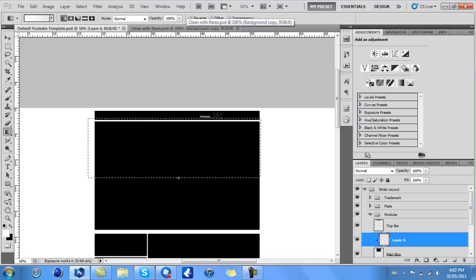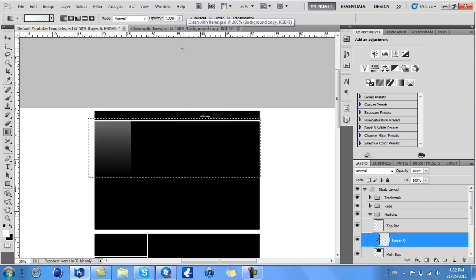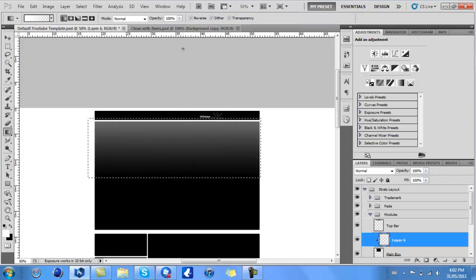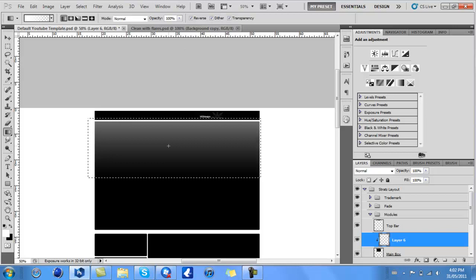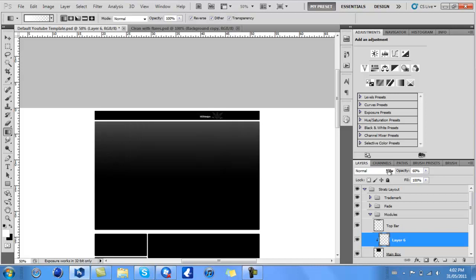Then drag up, going way past the top, kind of like that. Deselect that or press Control+D if you're on PC. Play around with the opacity—I usually lower it down quite a bit, just about there.